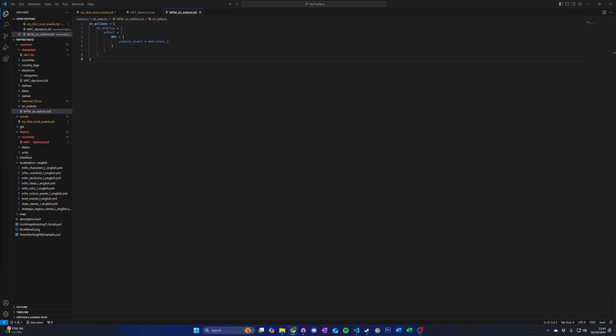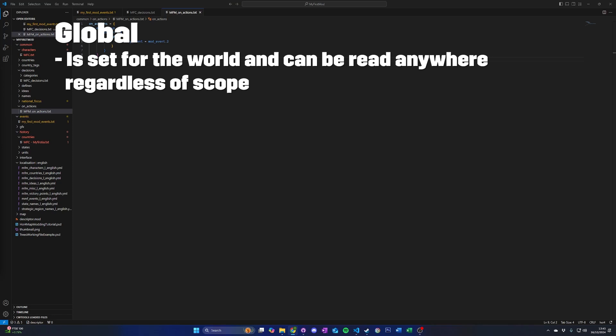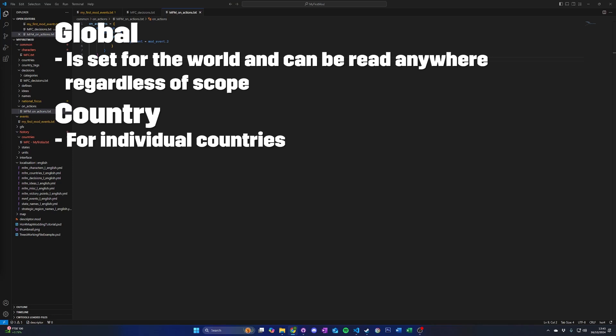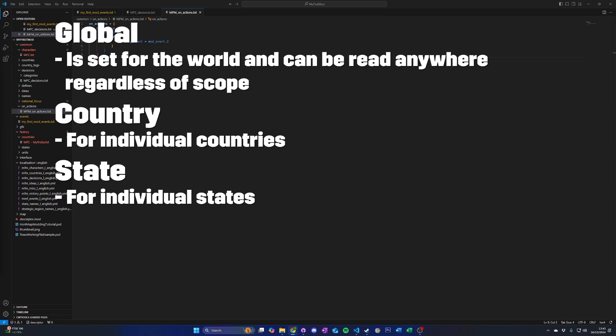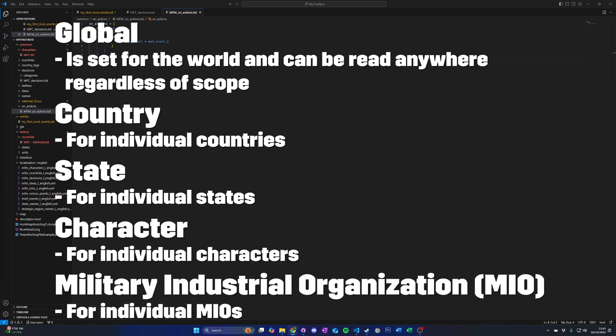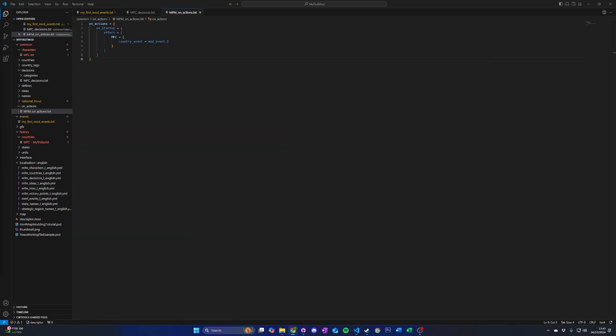Flags are custom values that can be either true or false and are commonly used in trigger blocks to inform the game if a custom condition has been met. There are five types of flags in-game: global, set for the world and can be read anywhere regardless of scope; country, for individual countries; state, for individual states; character, for individual characters; and military industrial organizations for individual MIOs. Flags are represented by custom text names. The text can be anything you wish, but we recommend making it short, easy to read, and descriptive of what that flag represents. In this tutorial, we will focus on country flags, but the same principles apply to all types of flags.